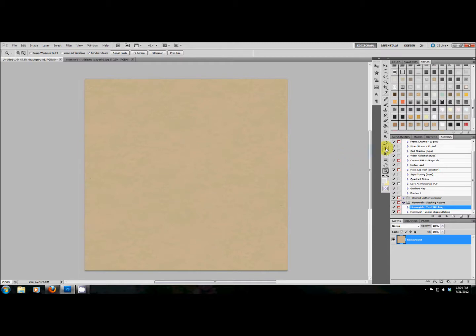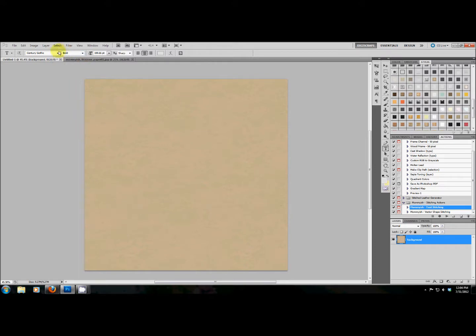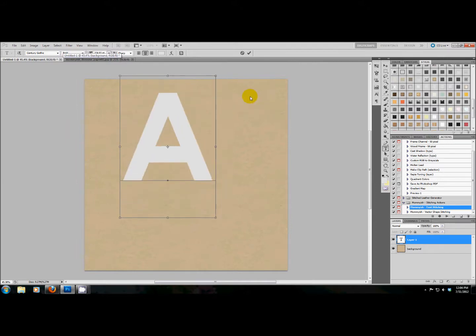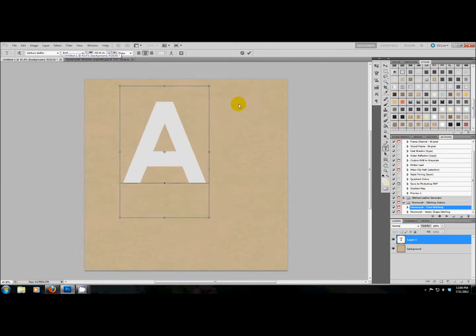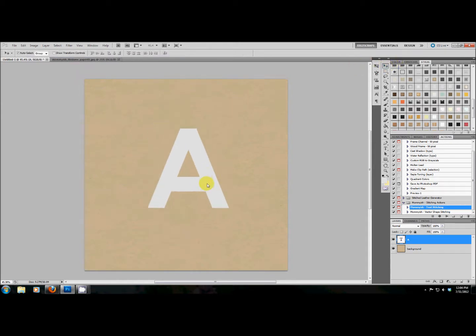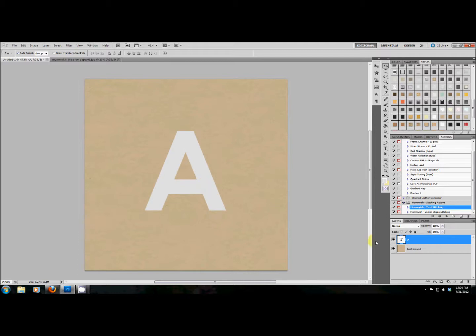So first thing we're going to do is text. I'm going to start just by choosing the font that I want to have stitched. We're going to go with some Century Gothic because I love Century Gothic. This area that I'm working in is six by six just for reference. So here we go, the letter A. All right, so here I'm just going to hit play.